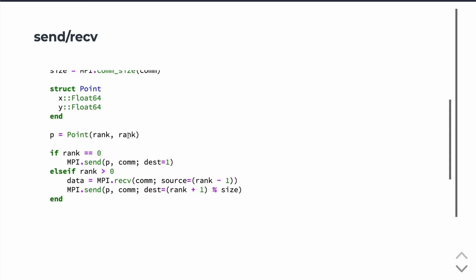So on processor 0, this will be a point 0, 0. On processor 1, this will be a point 1, 1, et cetera.